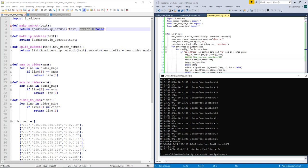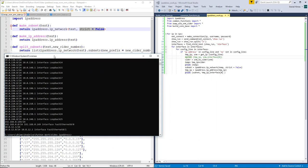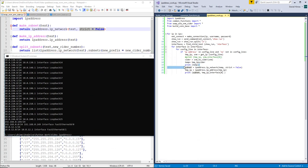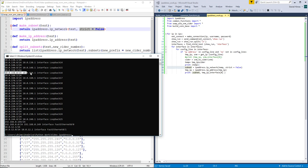Alright, so it is successfully printing the CIDR notation, and it is successfully converting that into an IP and a subnet. So I hope this was helpful, thank you, goodbye.